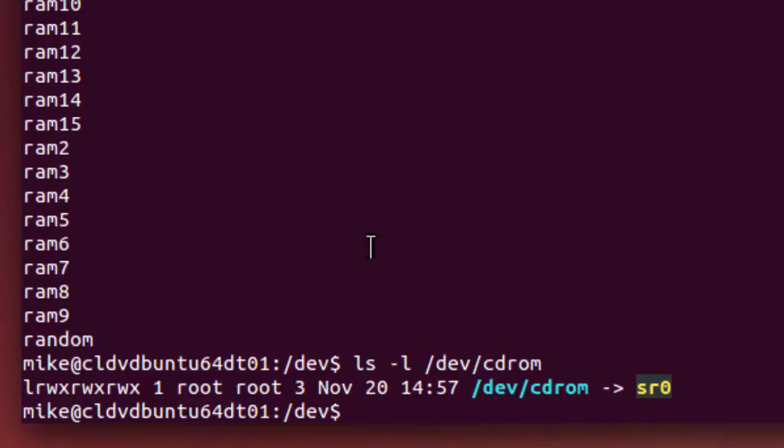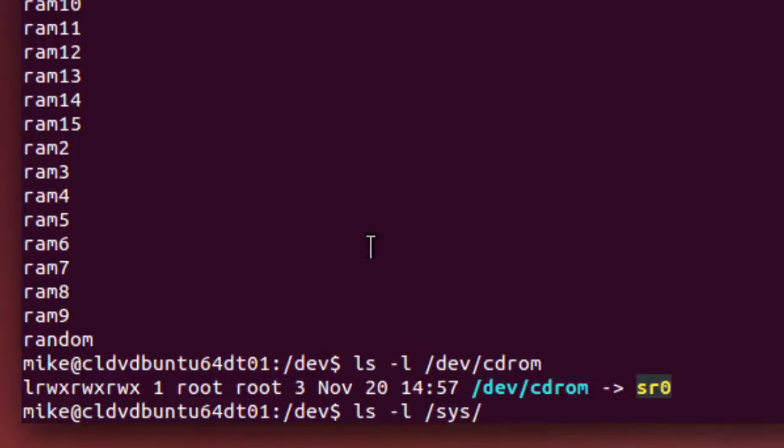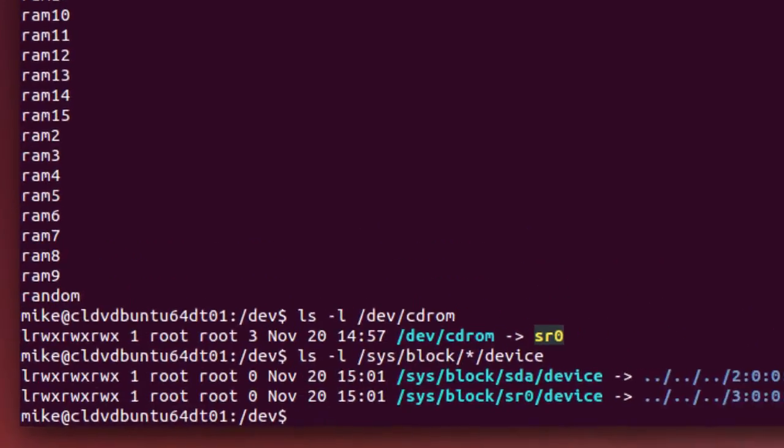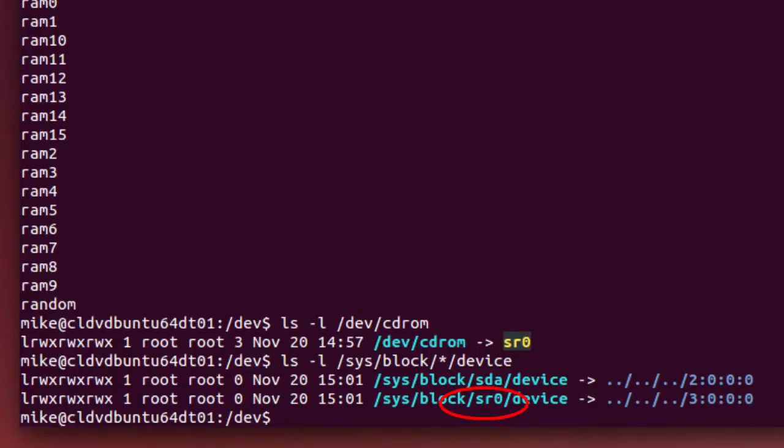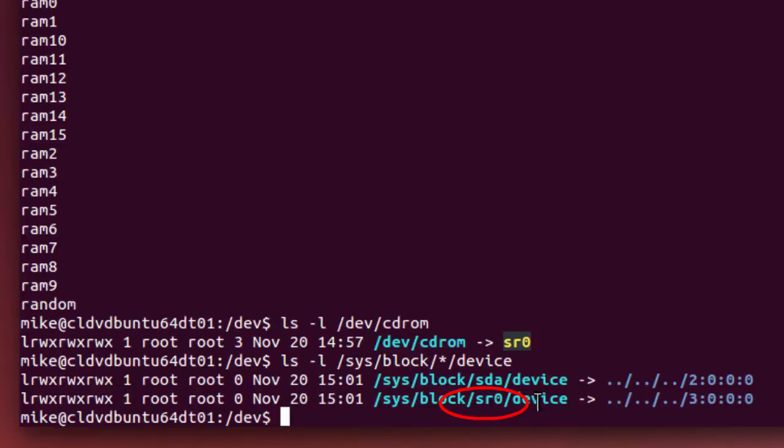Another way to do this would be to ls -l /sys/block/*/device. And here I've got a bunch of devices. I actually have SATA, the hard drive, and then the 0, which is my CD-DVD drive.